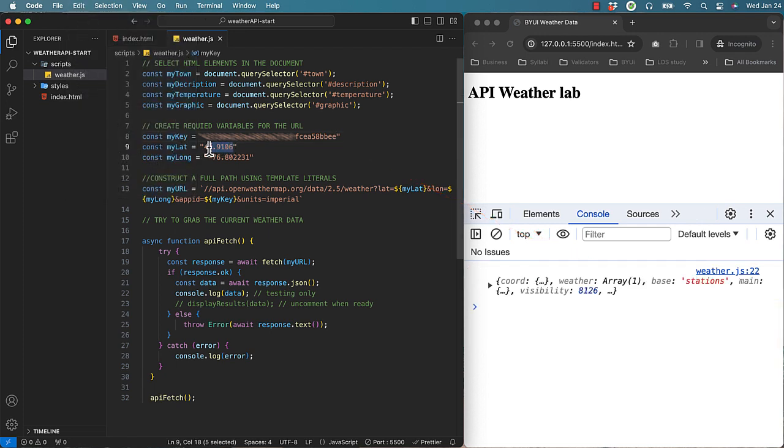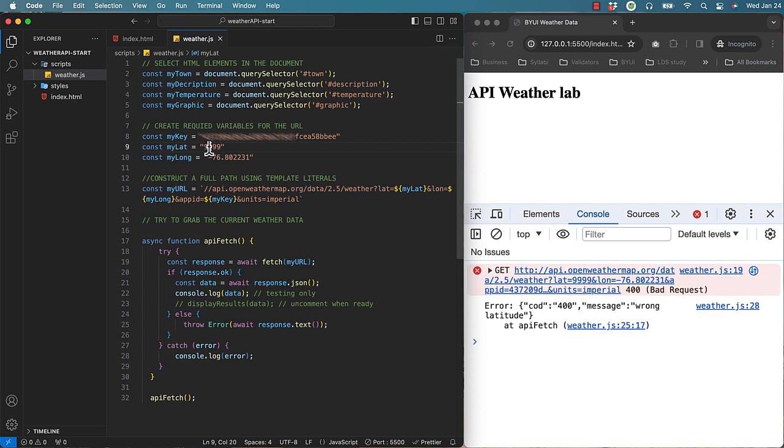Now try making the latitude a bunch of nines. When we rerun the script, we are told by OpenWeatherMaps that the latitude is not a valid number.